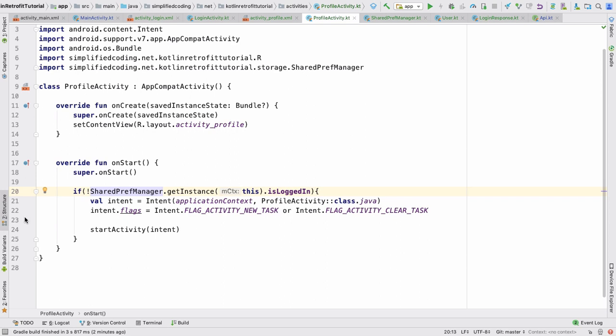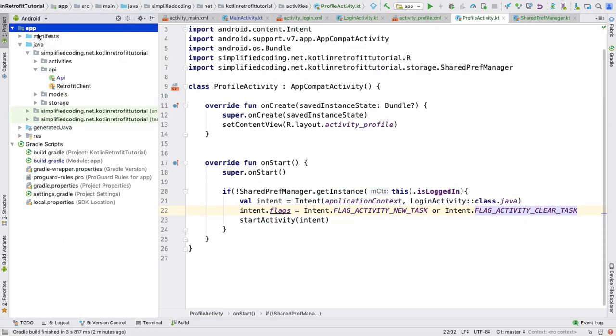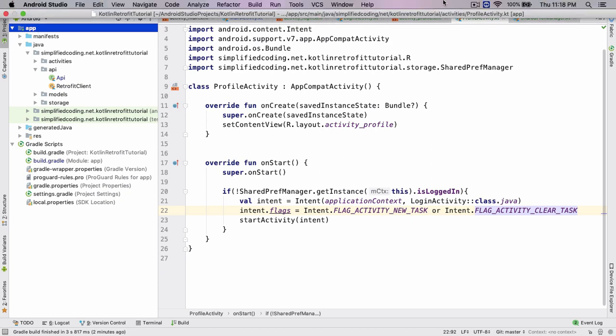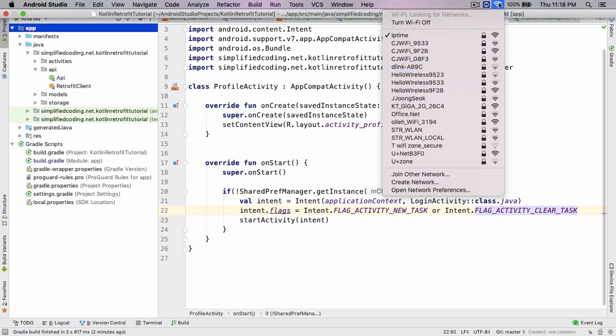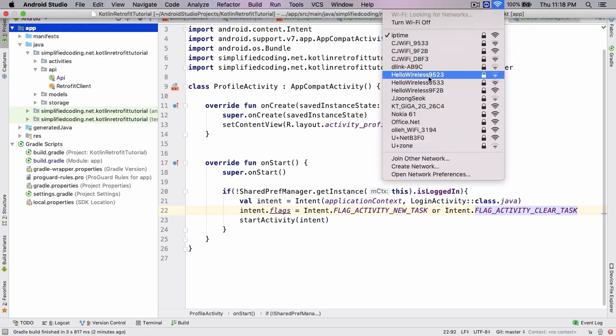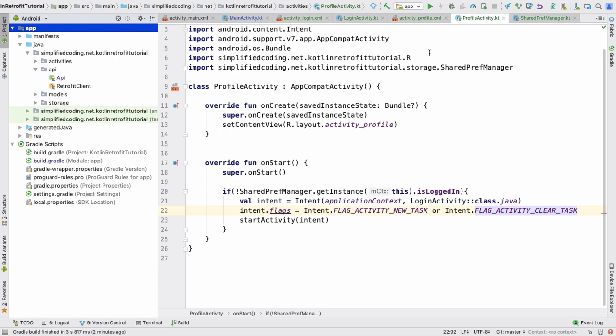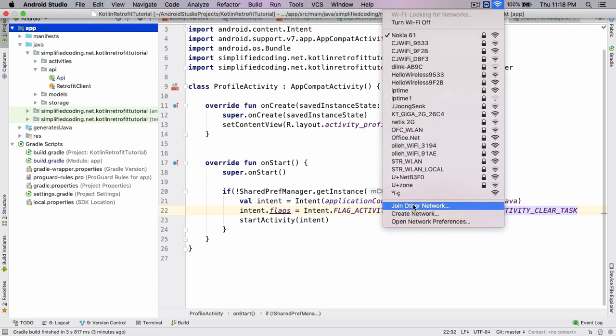Our task is done — let's try running the application. Make sure you're running on a real device because the server is our local development server. The device and computer need to be on the same network. I'll connect my Nokia 6.1 phone to my MacBook via hotspot. Once connected, confirm the IP address — on Mac you go to Network Preferences, and on Windows you use the ipconfig command.